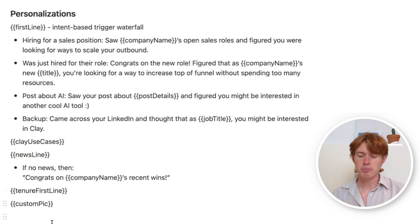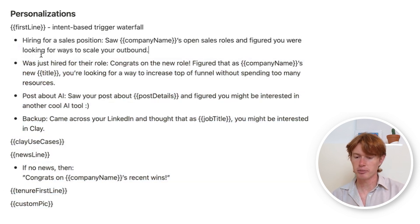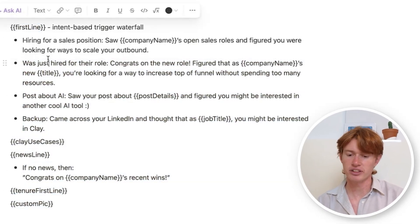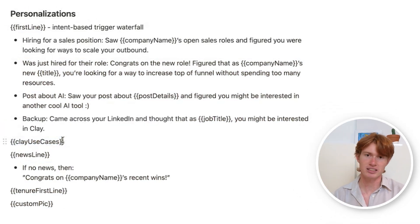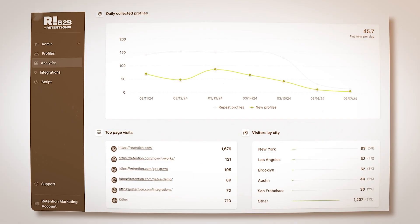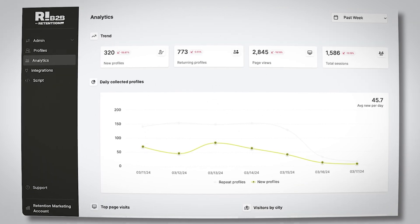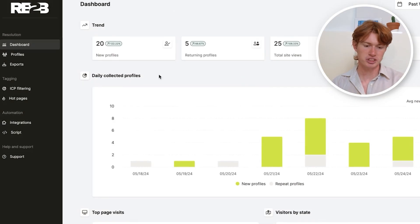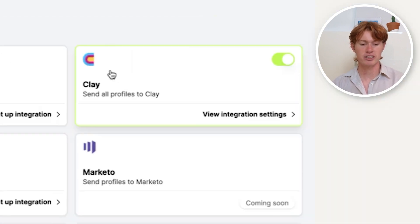Our next goal is to build out these personalizations so that for everyone visiting our website, the system finds all the data required to write these custom lines and send them to an email sequencing tool. I'm going to introduce you to RB2B. RB2B is a tool that lets you see who is visiting your website automatically, and you can connect it to Clay — the tool we're using for all the enrichments and custom personalized first lines with AI. You just connect it to your website using the pixel you install on the page.